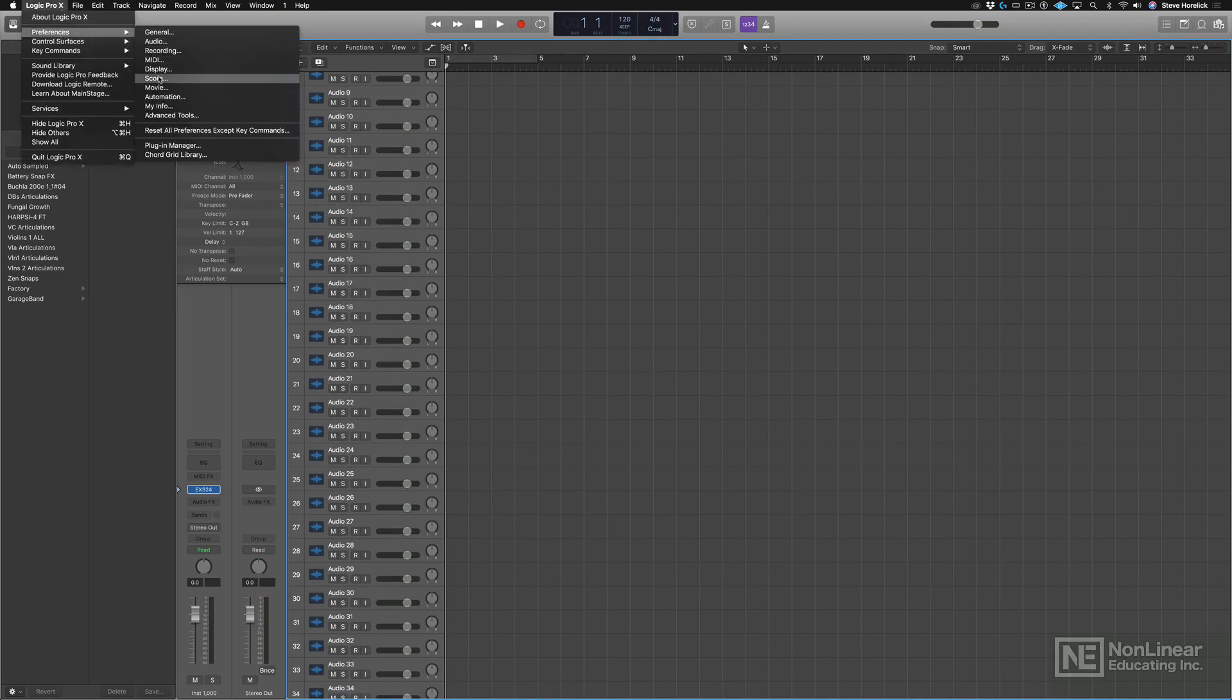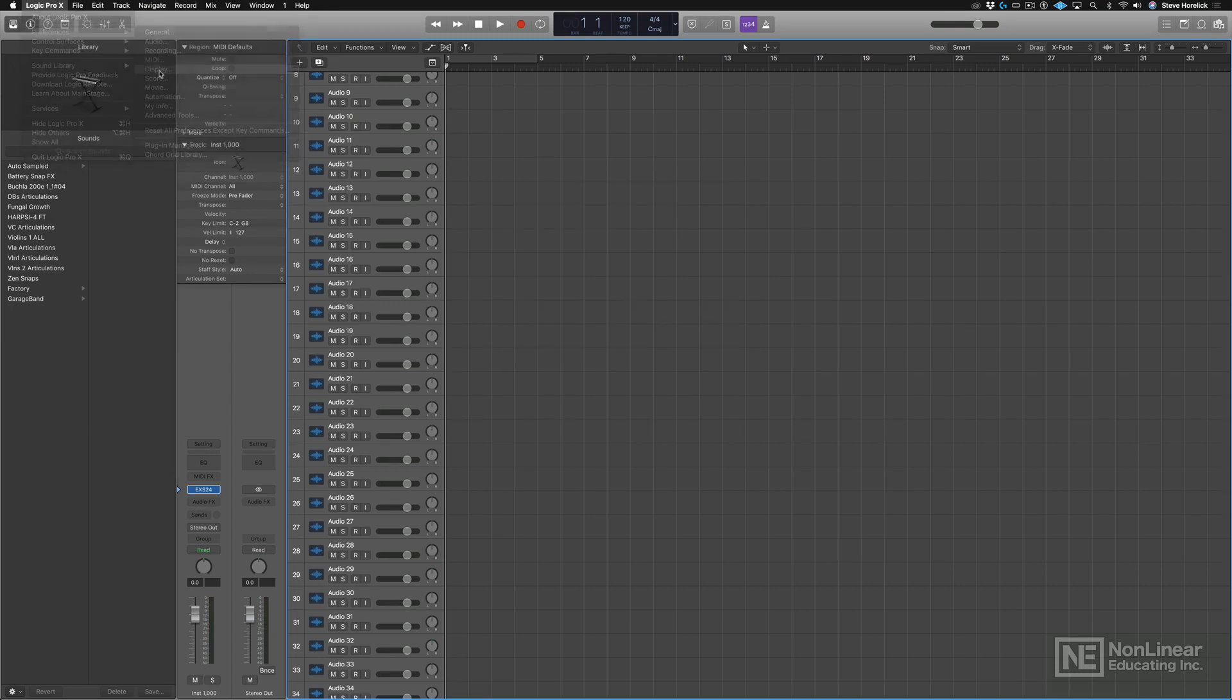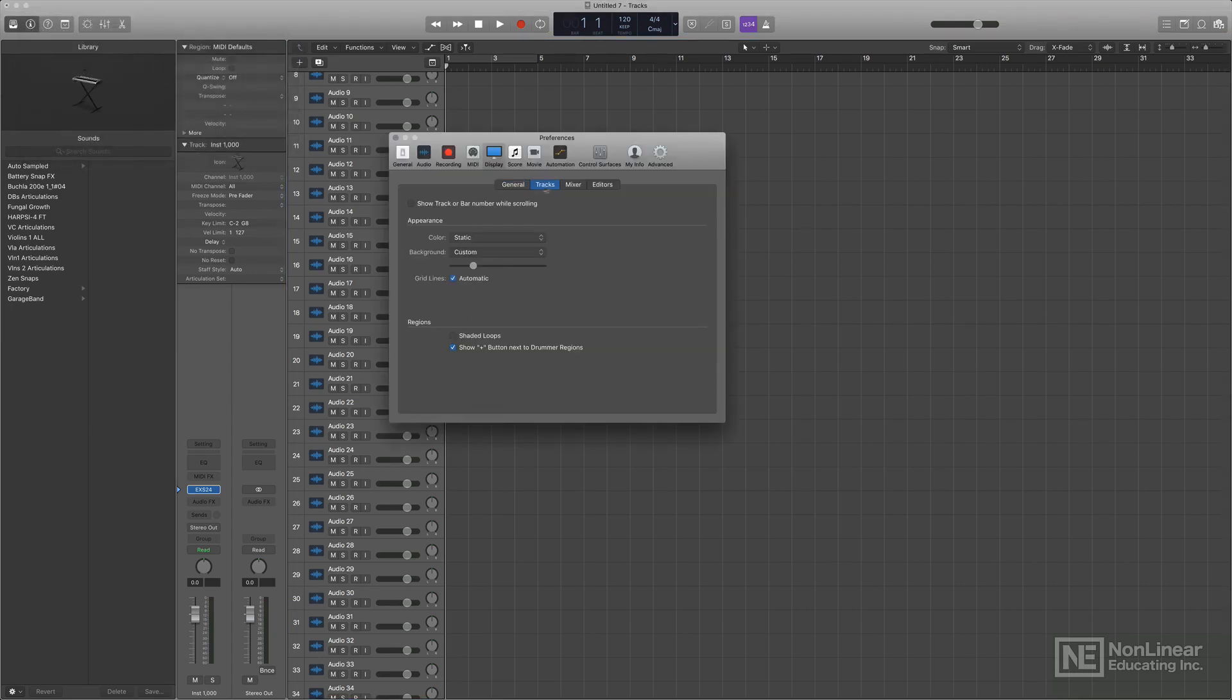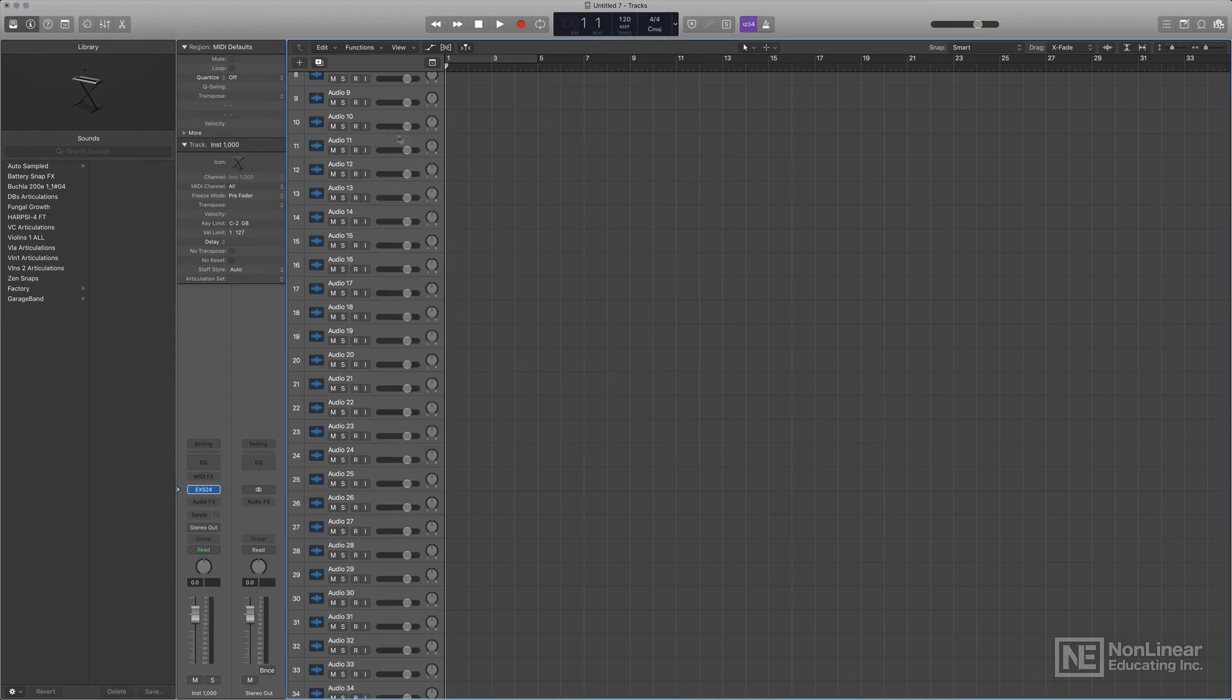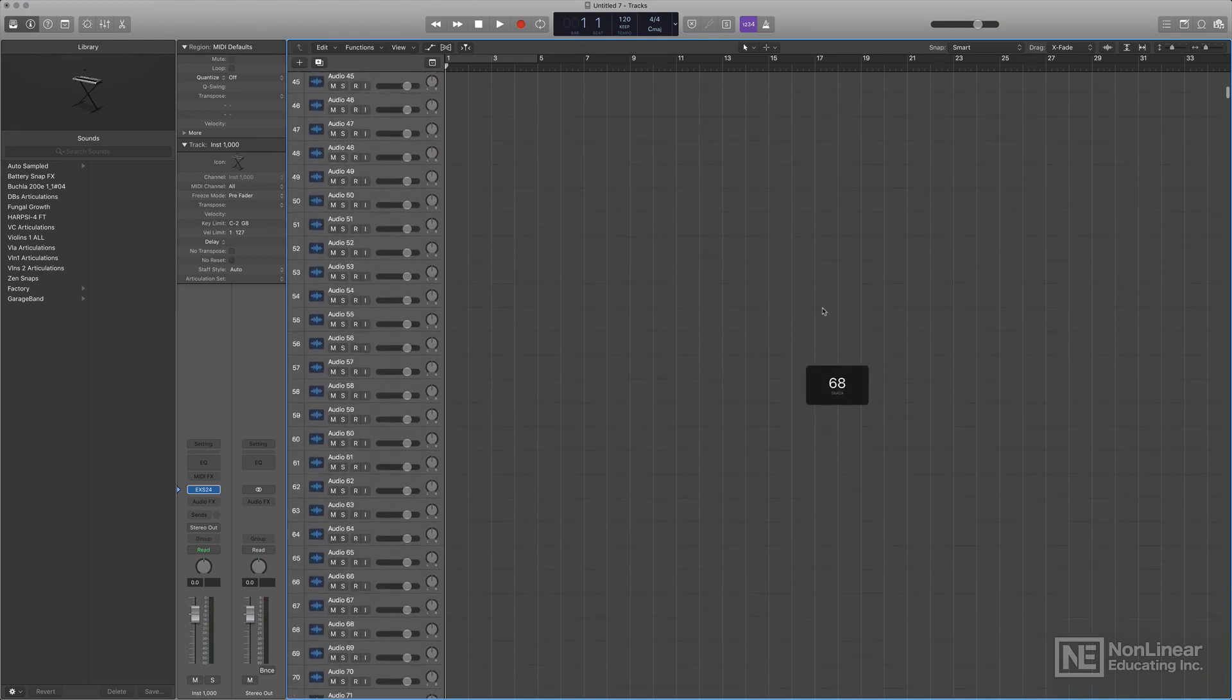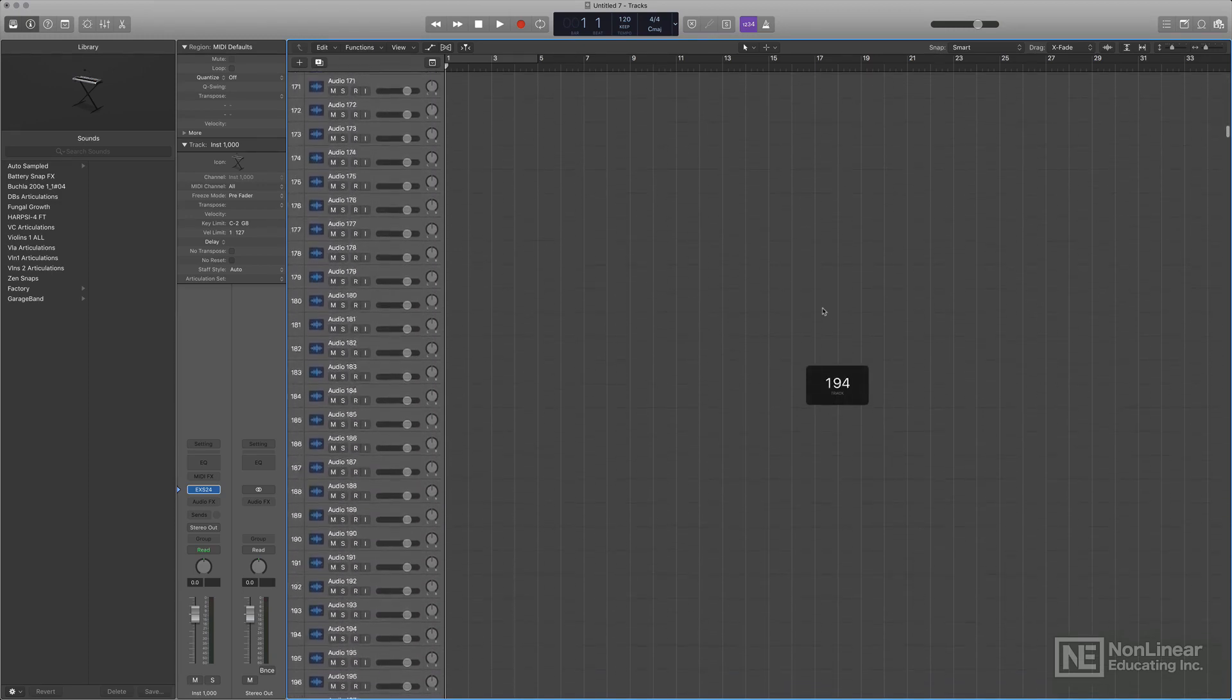If you go under Preferences, Display, and go under Tracks, there's a little tick box that says Show Track or Bar Number While Scrolling. Once that's selected, now, as you scroll, right in the middle of the screen, you get a track count meter.